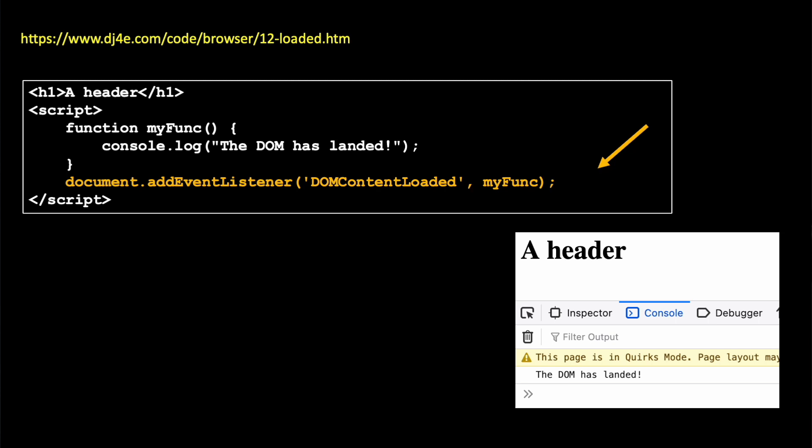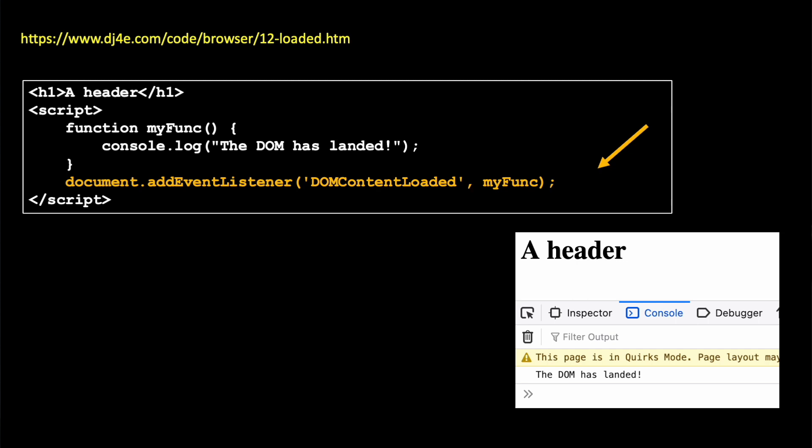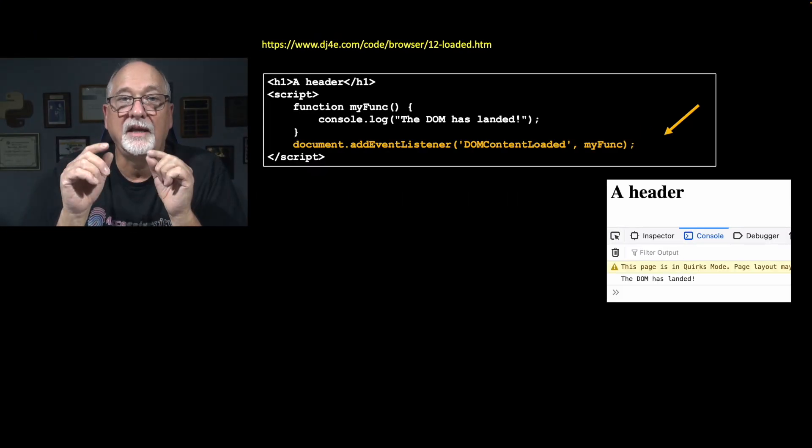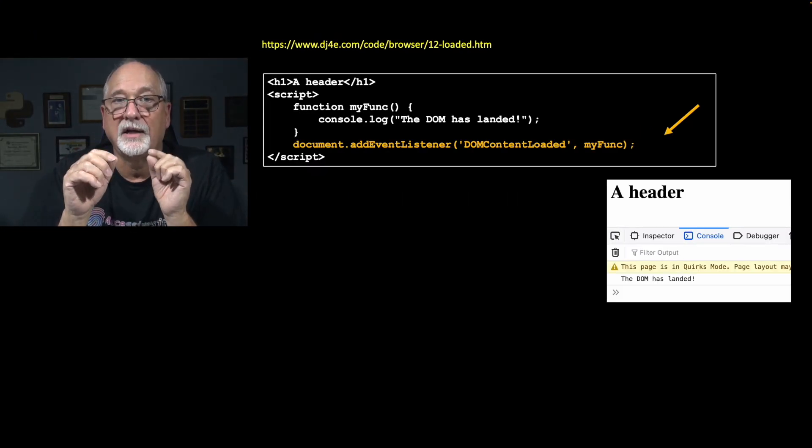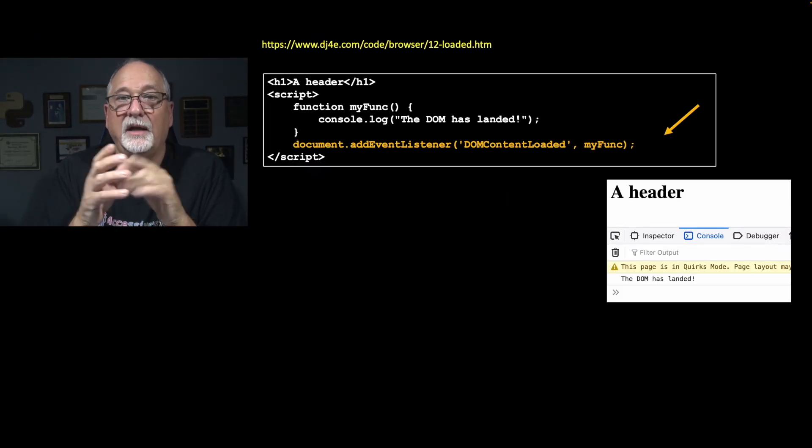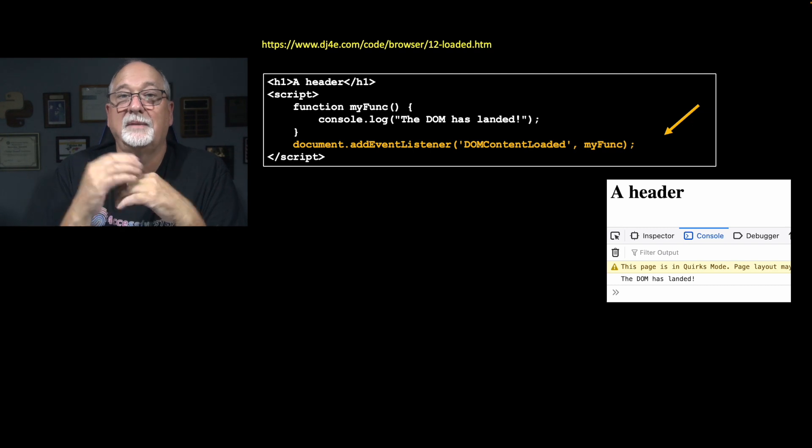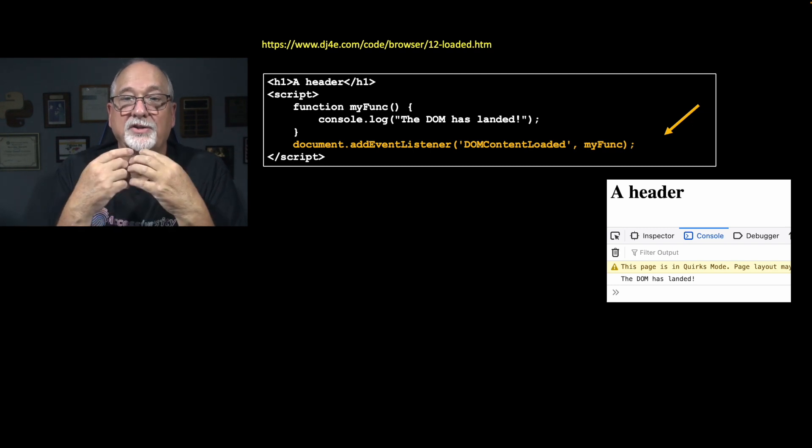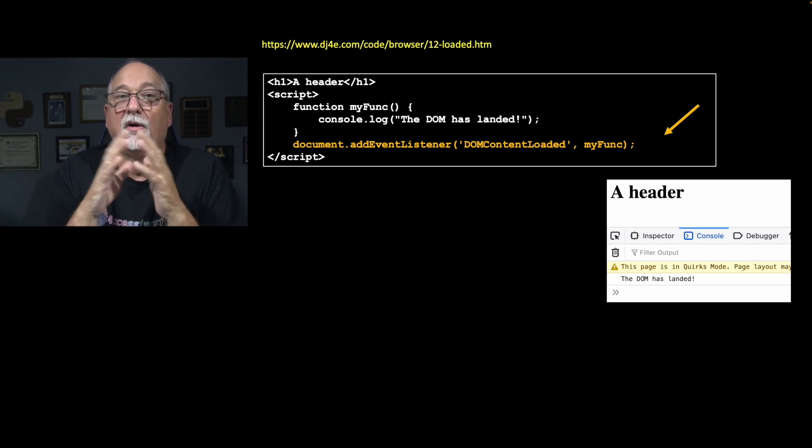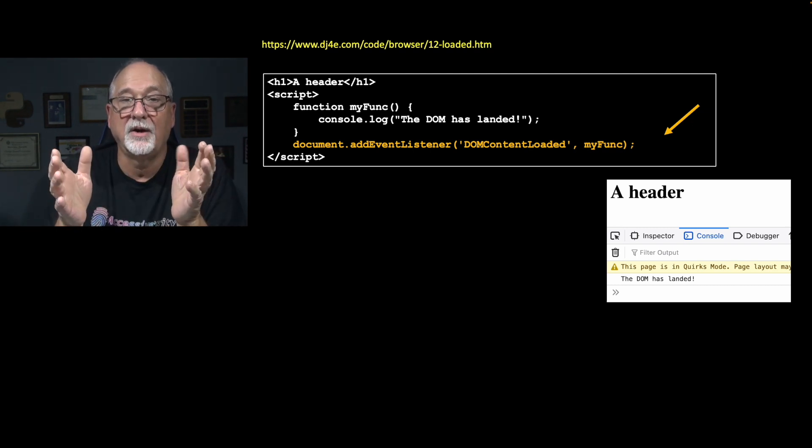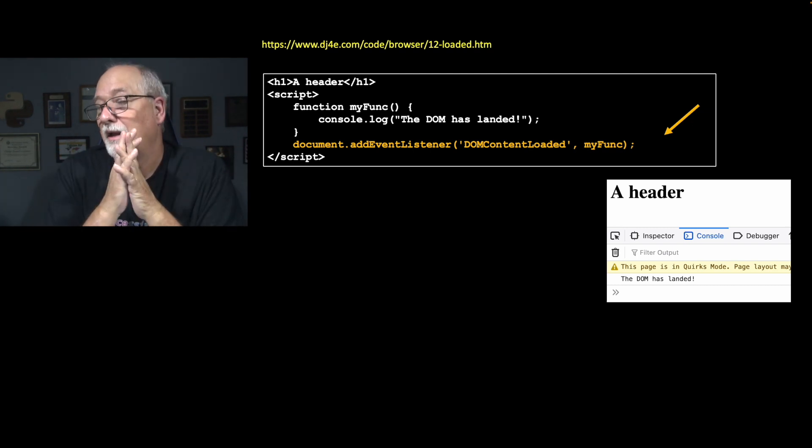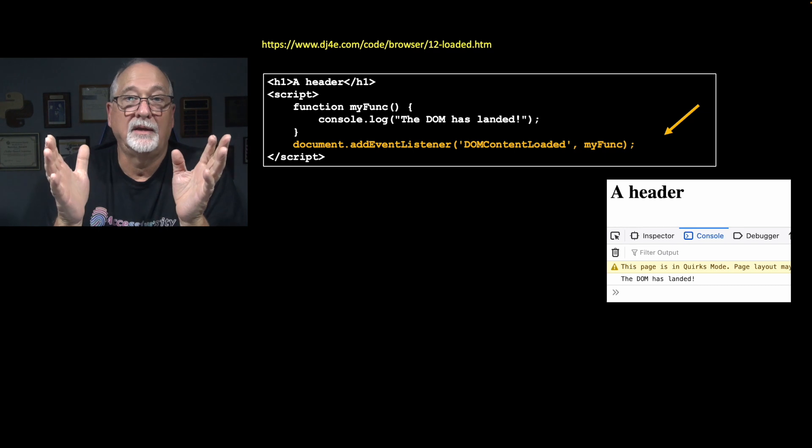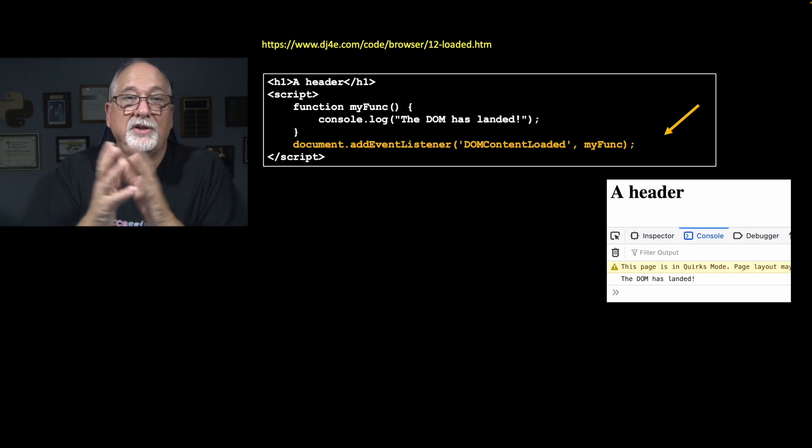And this is a document event because this is DOM content loaded. Not window, but DOM content. Document add event listener. The event name is DOM content loaded. That's a hard-coded string. And I say, please call my function when all the files have been loaded and we're ready and the user can see the page.